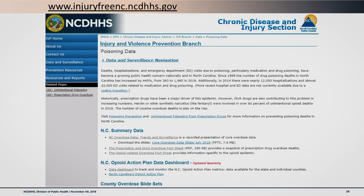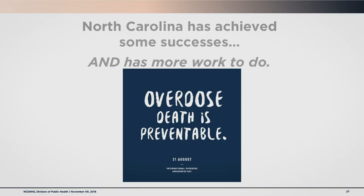The Injury and Violence Prevention Branch at the Division of Public Health has an injury-free NC poisoning data page containing all poisoning-related products, including the monthly emergency department data report, fact sheets, and a link to the action plan dashboard. North Carolina has achieved some success, but we have more work to do, and overdose death is preventable.